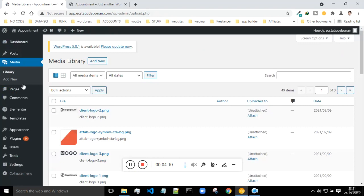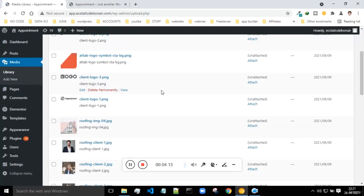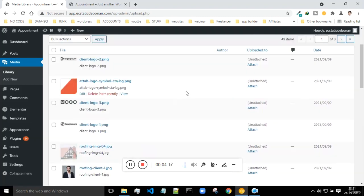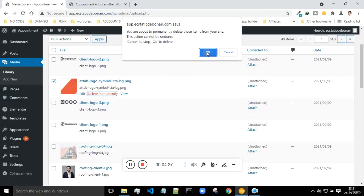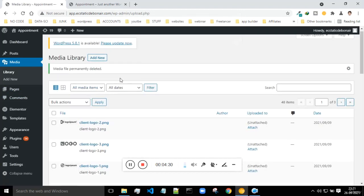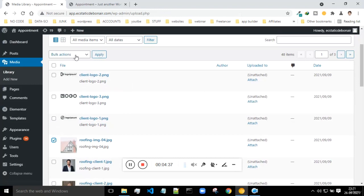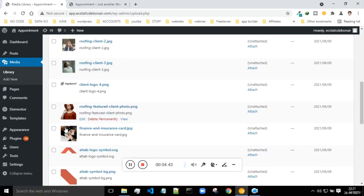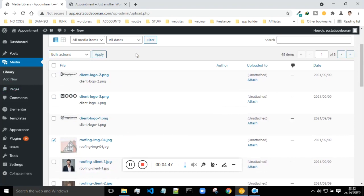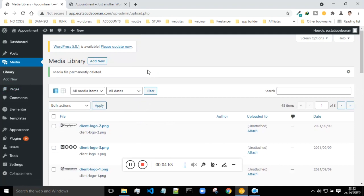Next is Media. Whatever things are on your website — pictures, images, logos, videos — all come under Media and you will find them here. If you don't want something, you can select it and delete it permanently. You can also select multiple items and do bulk actions like permanently deleting everything at once. If you want to upload new pictures, click on Add New.